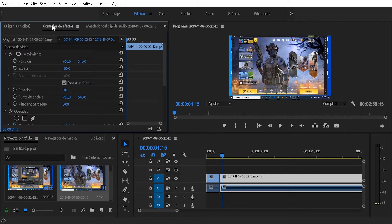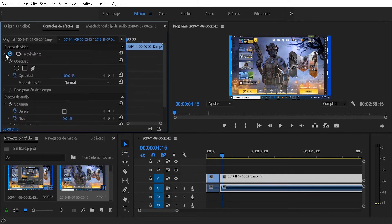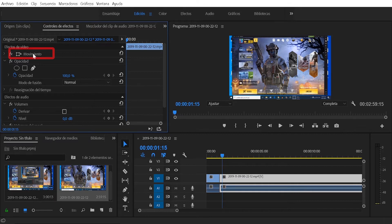And then I go up here and click on the tab that says effects controls. As you can see, here we are going to have several options to use, but the option that interests us is this one that says movement.